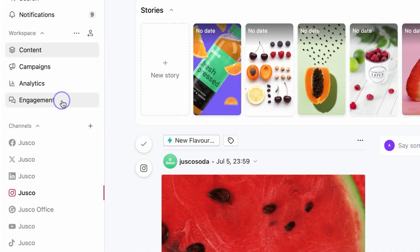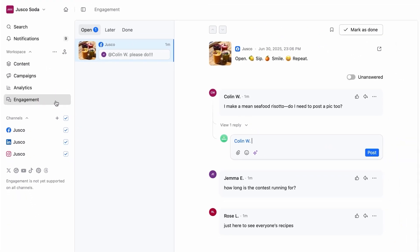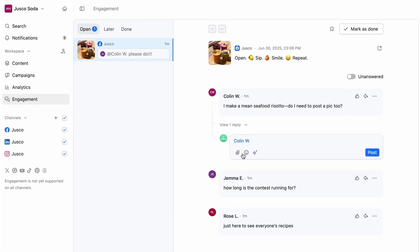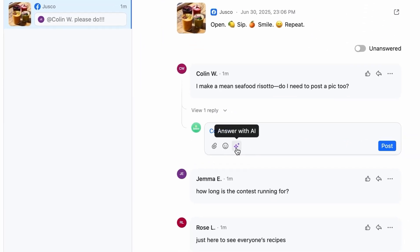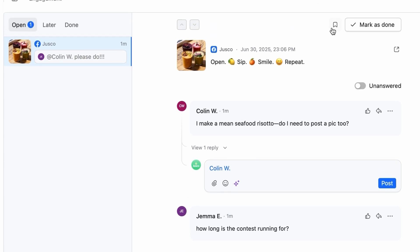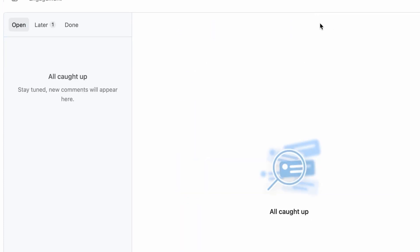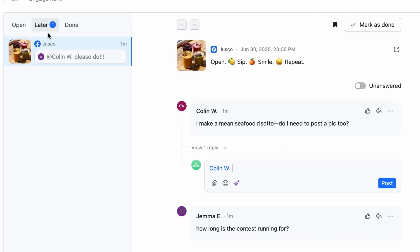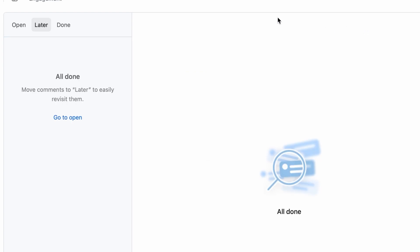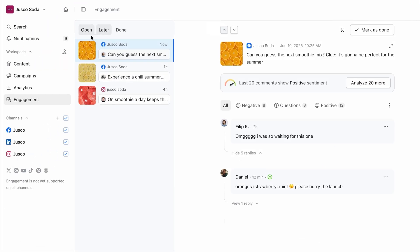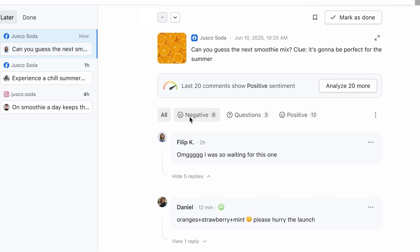And when your posts go live and those comments start pouring in, handle it all in the same place. Reply in no time with AI-generated response drafts. Mark conversations as done or save them for later when you need to circle back. Plannable also categorizes your comments based on sentiment so you can address questions or negativity first. Make everyone feel seen and create that special bond.